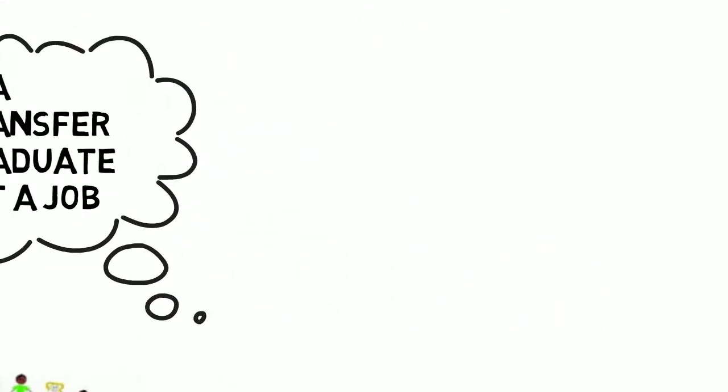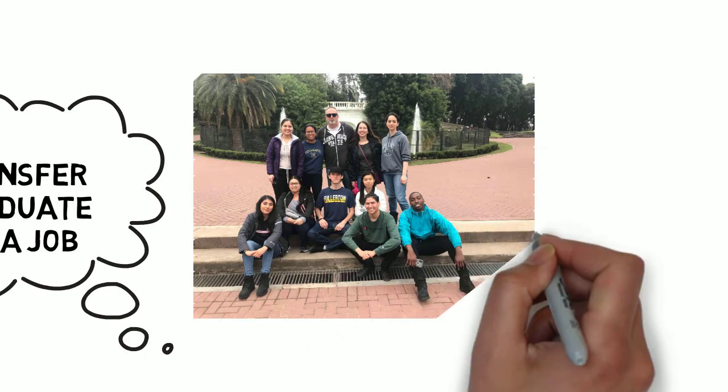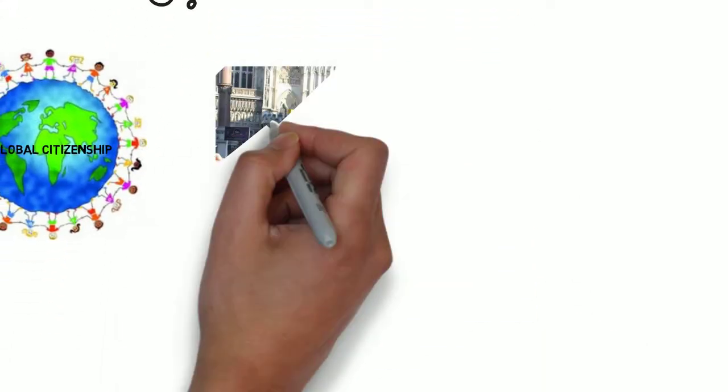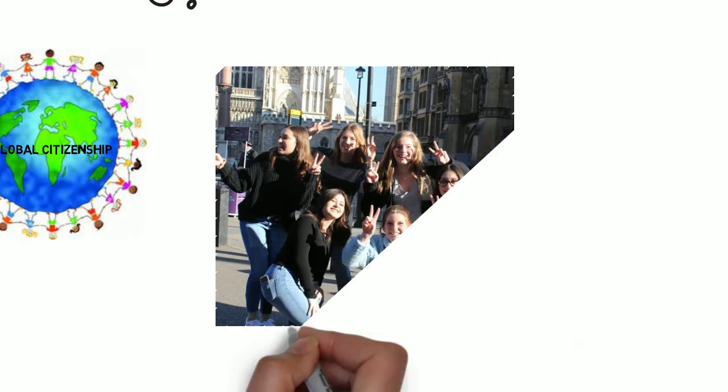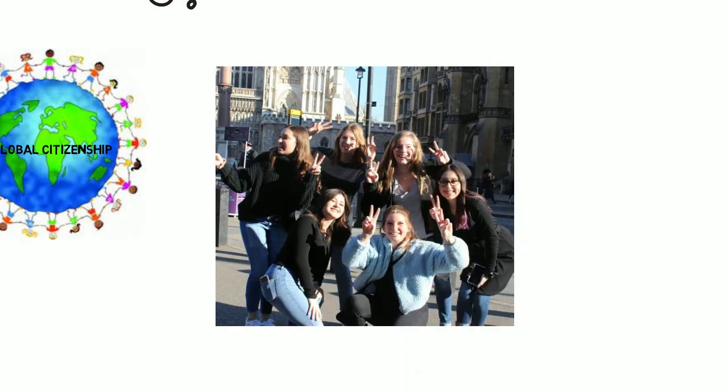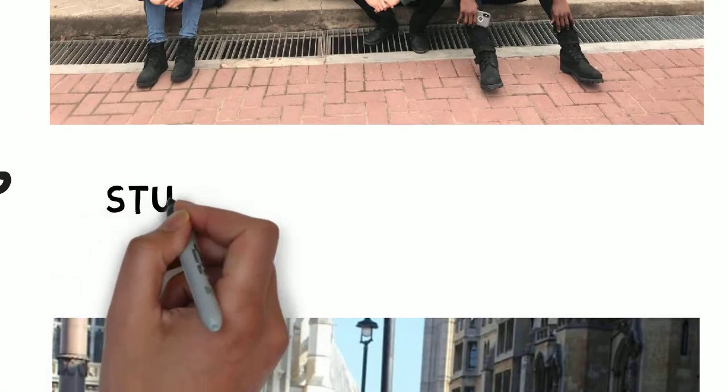If you see yourself exploring new places, making new friends, taking classes where the location becomes the classroom, then go to our website to see what program is right for you.